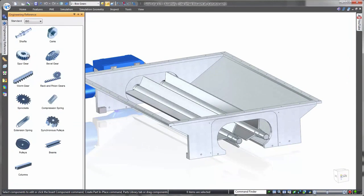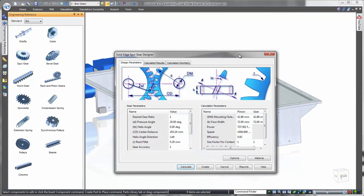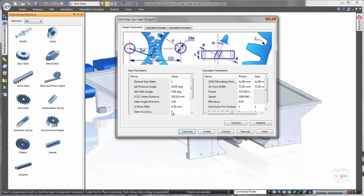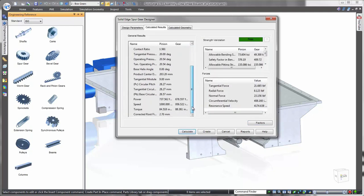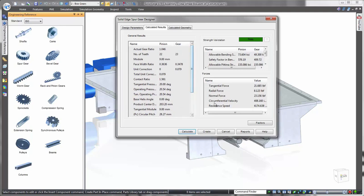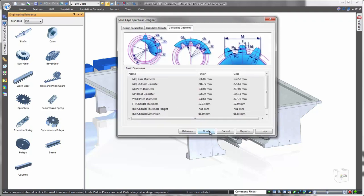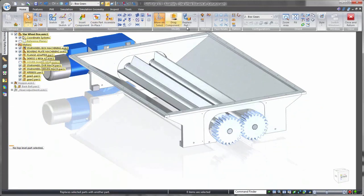The Solid Edge engineering reference offers a wide variety of ready-to-build engineered components such as gears, pulleys, shafts, and much more from a parameter-driven interface. Enter design requirements for the gear and engineering reference will calculate, analyze, and report back on its mechanical and structural integrity, then place it into the assembly.